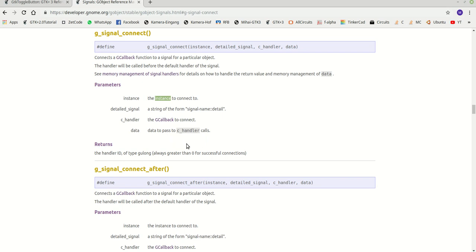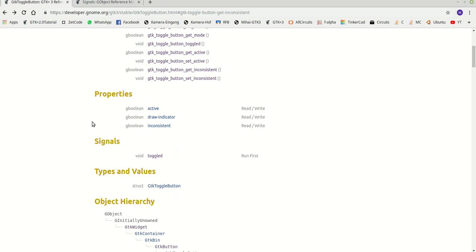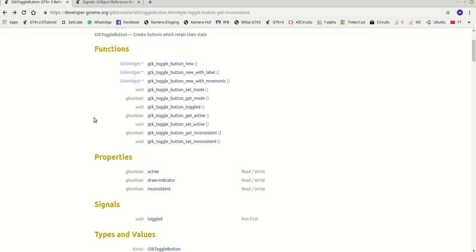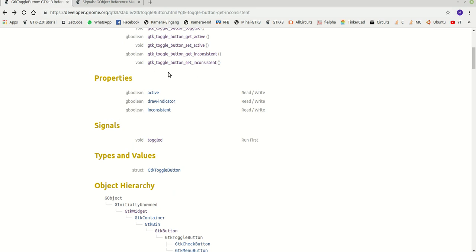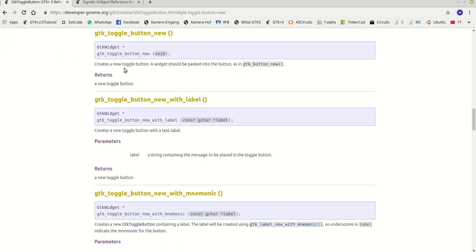The data parameter is just like passing arguments to a function — when you call a function you pass arguments it expects as parameters. Now the functions: gtk_toggle_button_new creates a new toggle button. A widget should be packed into the button as in gtk_button_new, and it returns a new toggle button. This is our first function which we already call.